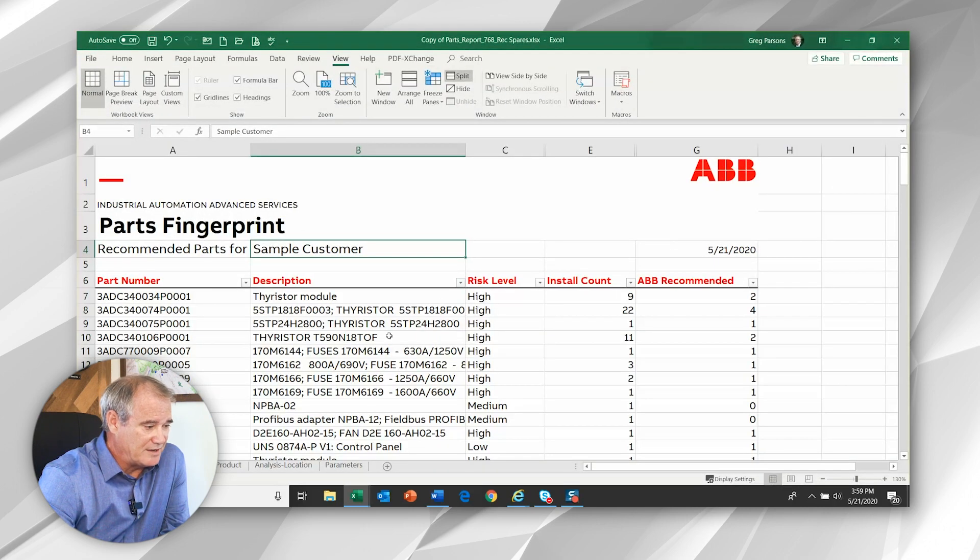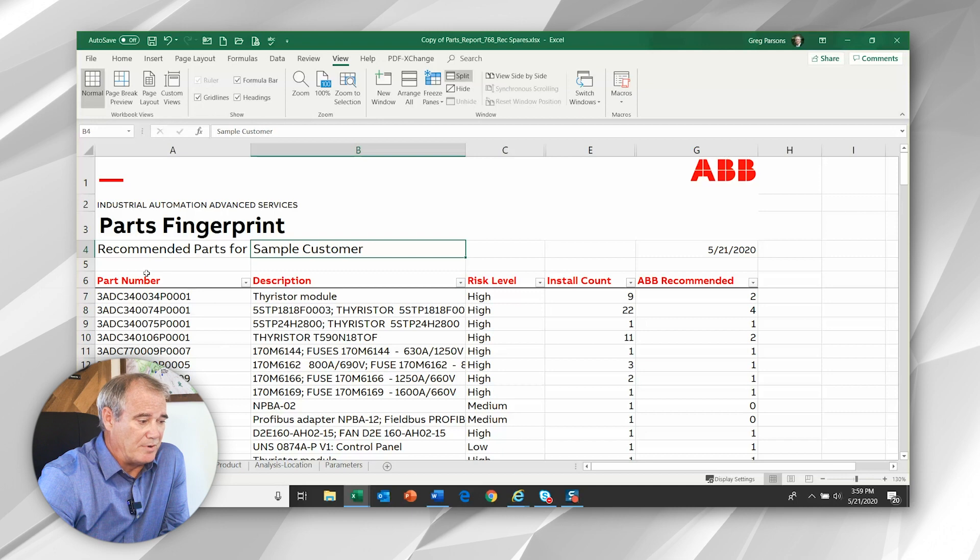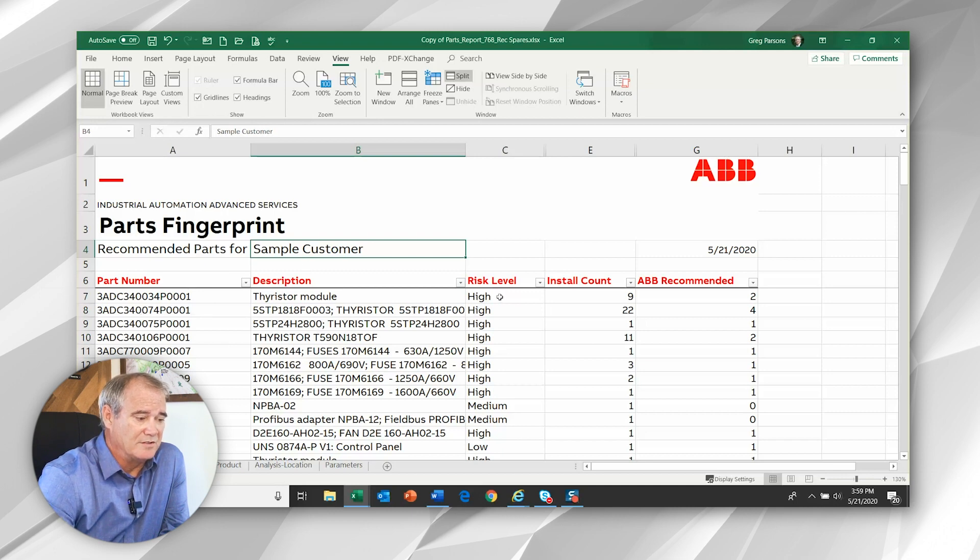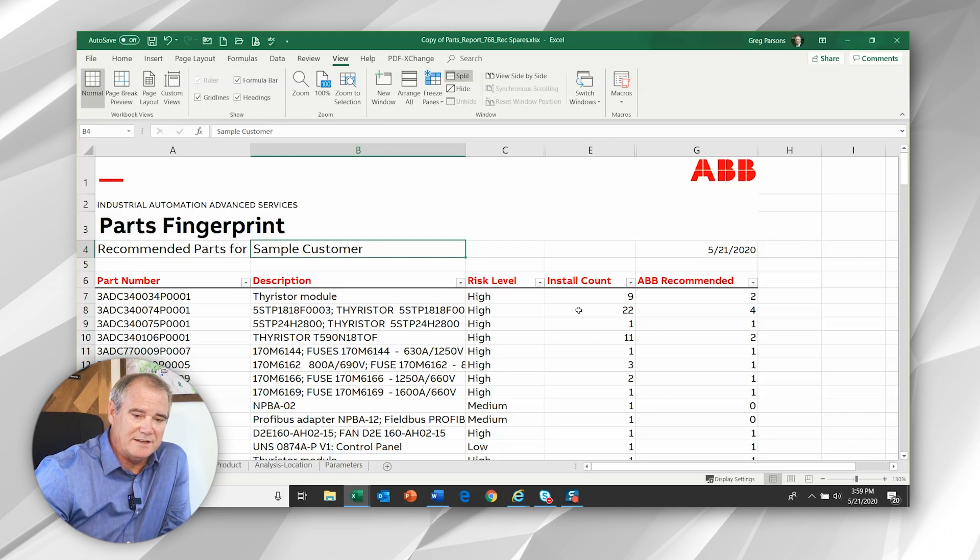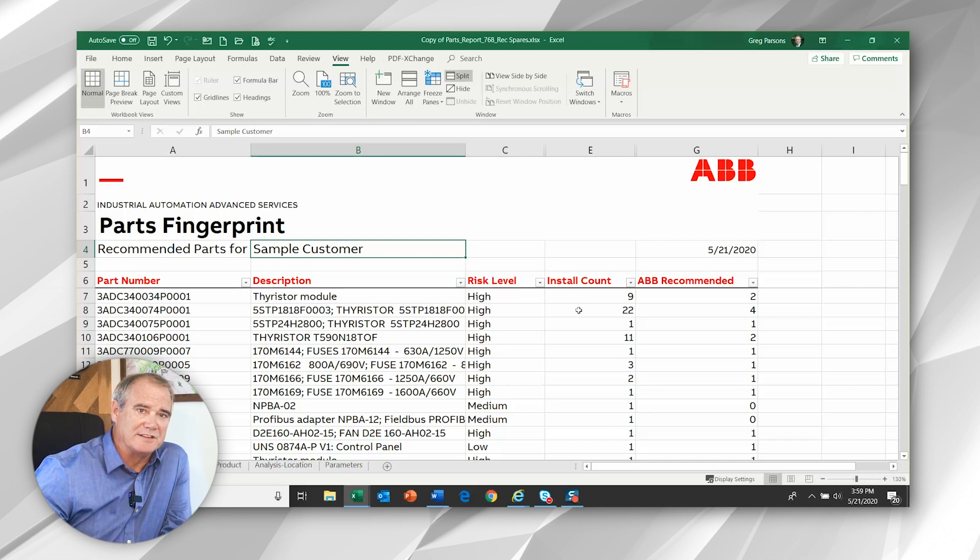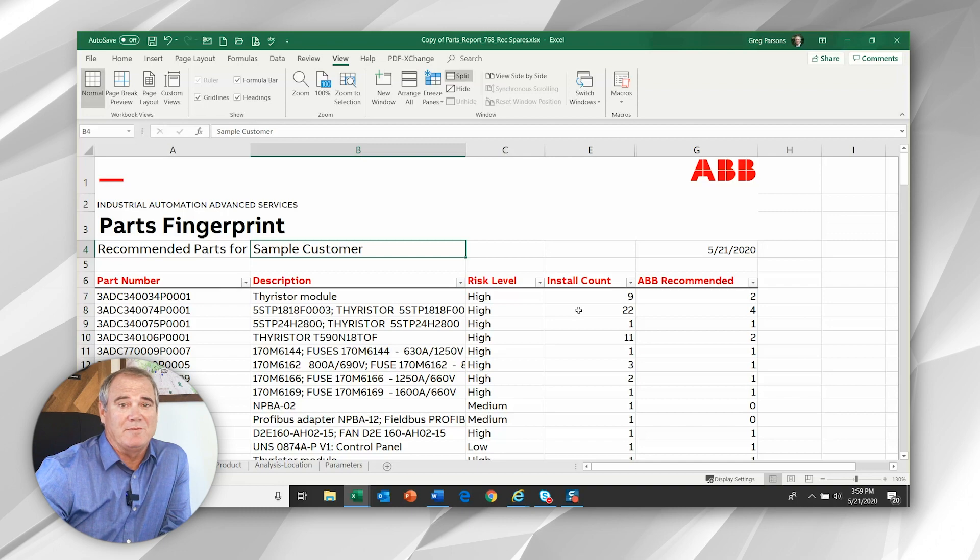we see an Excel template that shows the part number, the description, the risk level, how many you have installed, and based off that quantity, life cycle and risk, how many ABB recommends that you should stock.